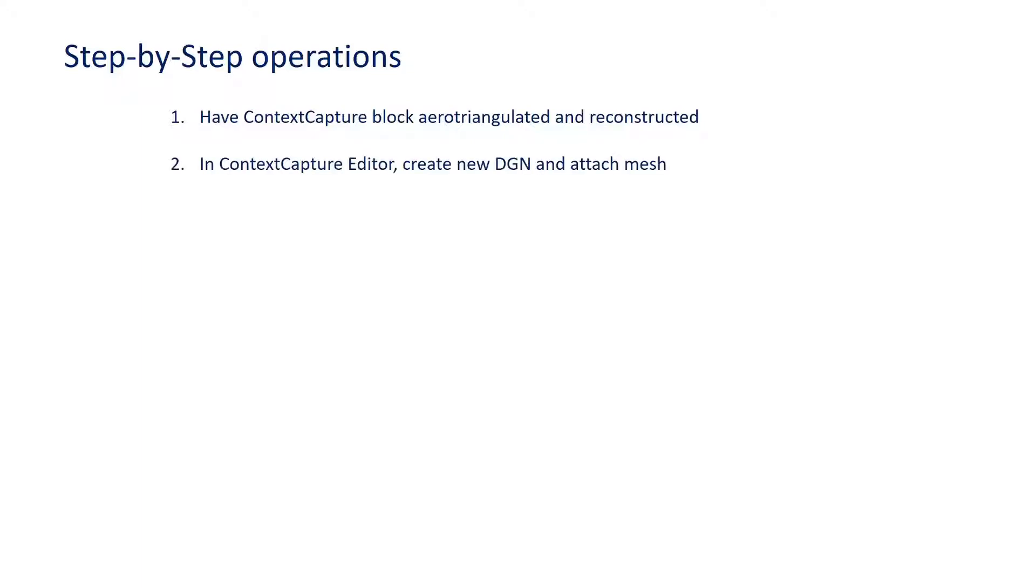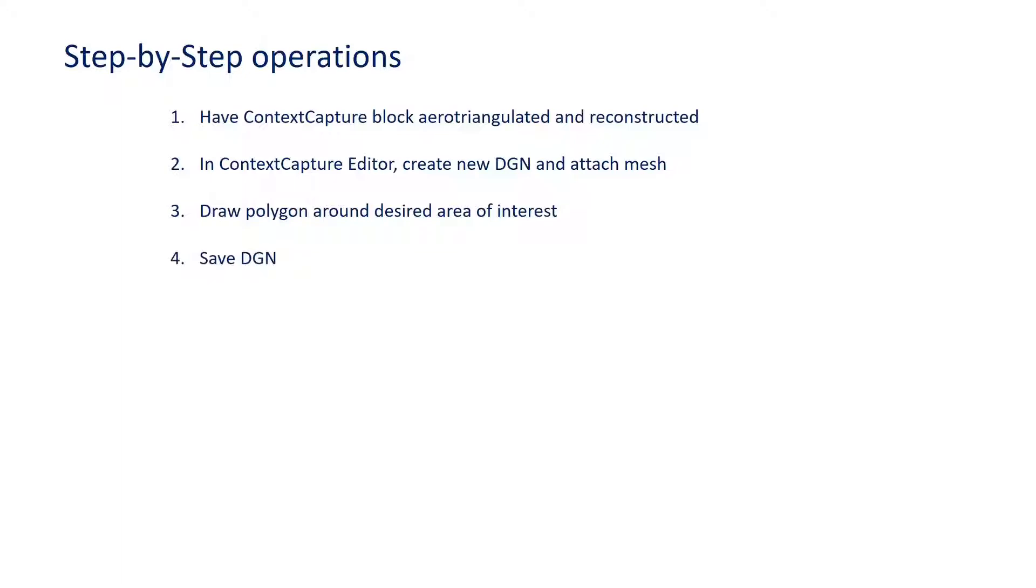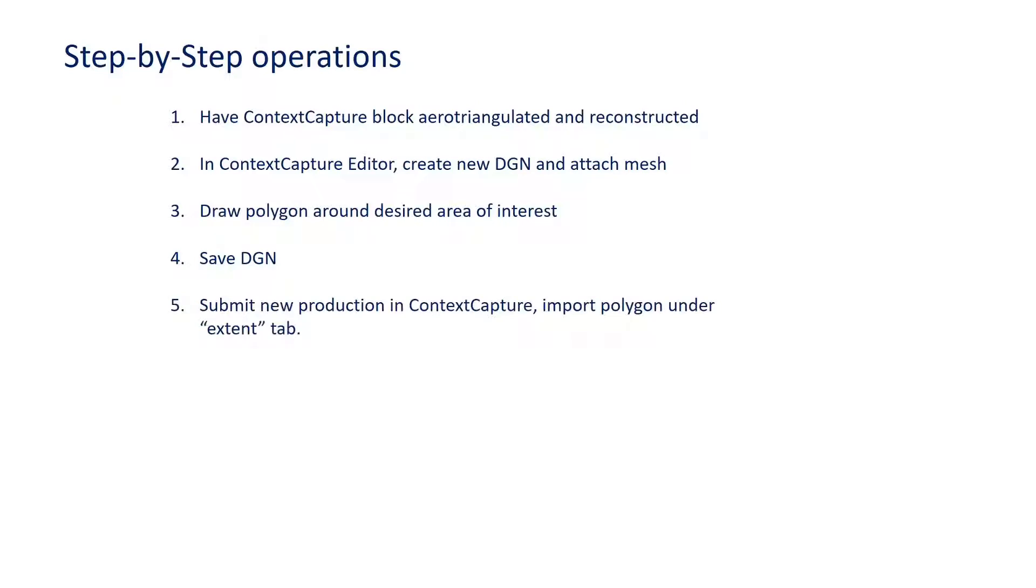Step two is to open the Context Capture Editor, create a new DGN and attach the mesh. Step three is to draw a polygon around the desired area of interest. Step four is to save the DGN, and then step five is to go back to Context Capture and submit a new production. You will import the polygon under the extent tab of the production dialog.